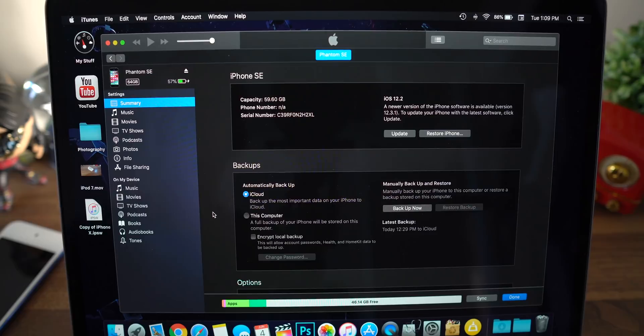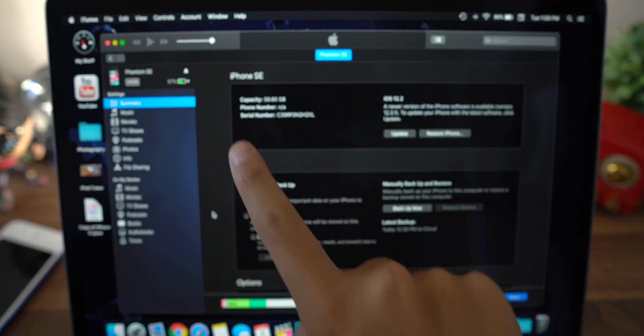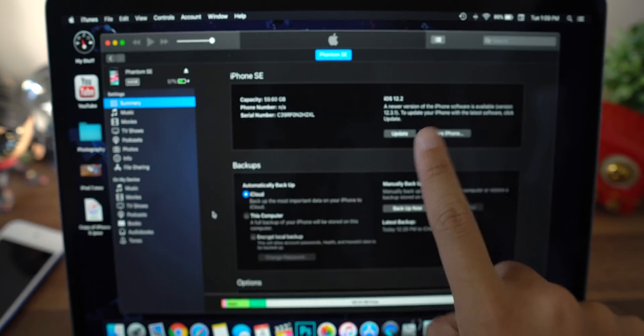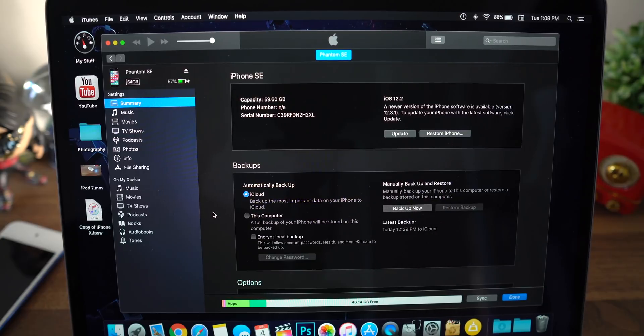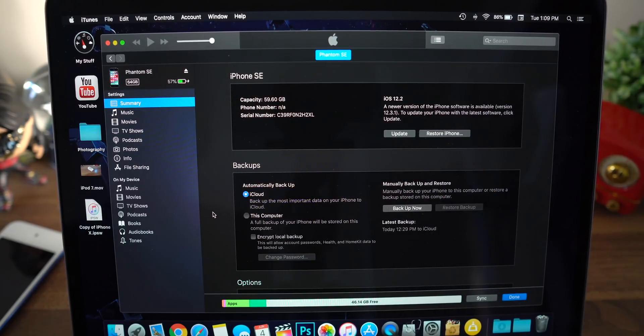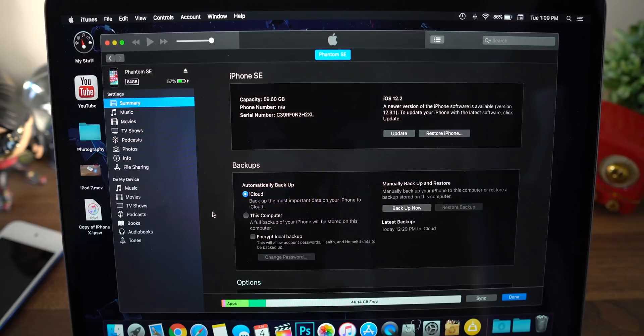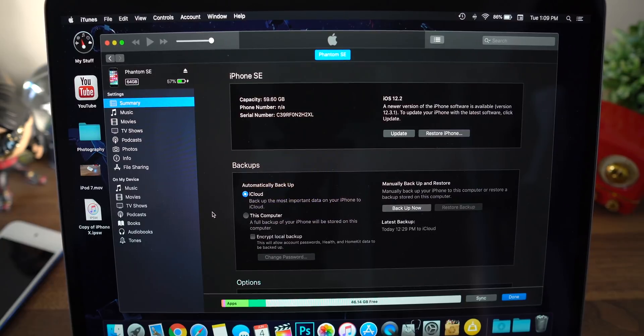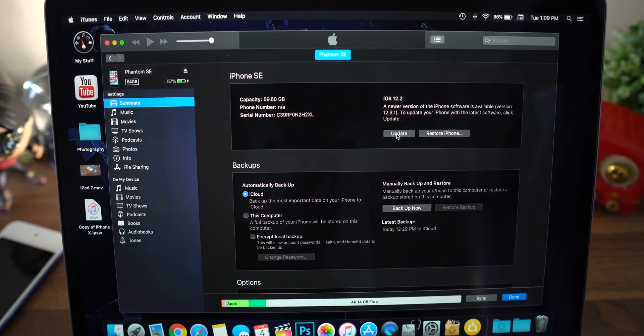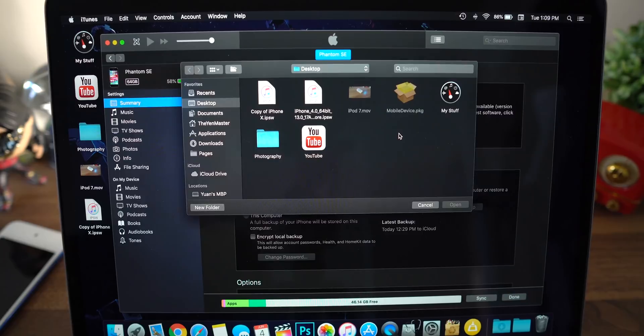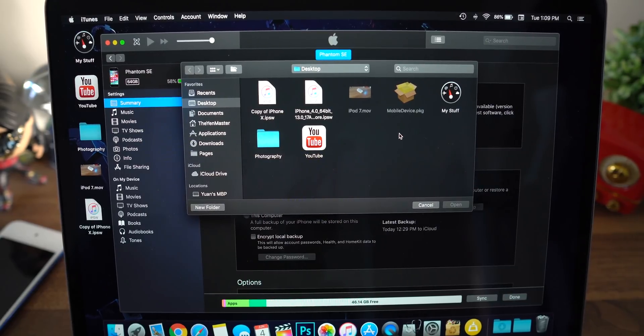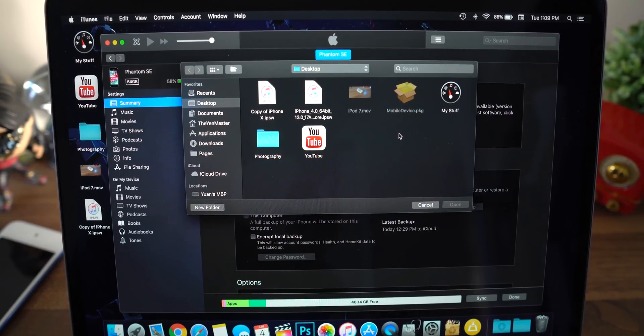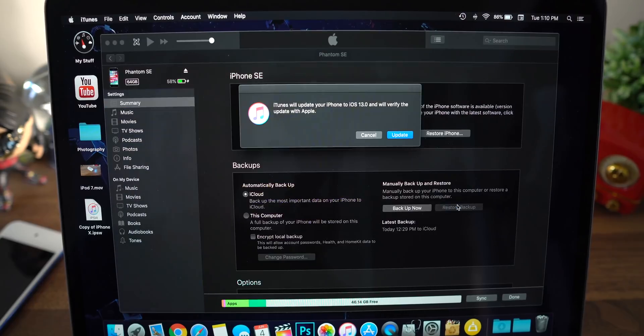Alright, so inside of iTunes you should have two buttons up here next to your device name and version. It should either say update or check for update, and the other button should be restore. Now what you want to do is hold down the command and option keys and click on the update or check for update button. This is going to put you in a menu like this. Go ahead and find that IPSW you downloaded. Hit open.